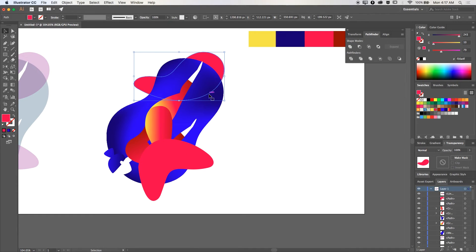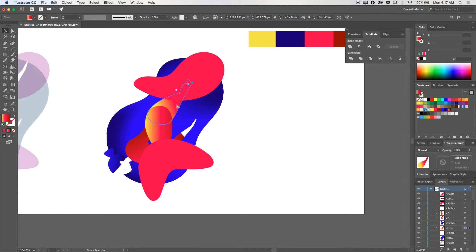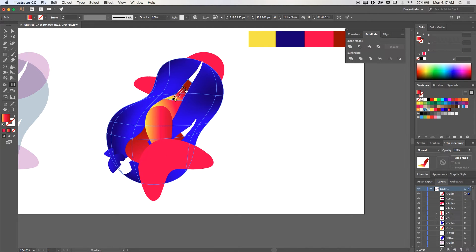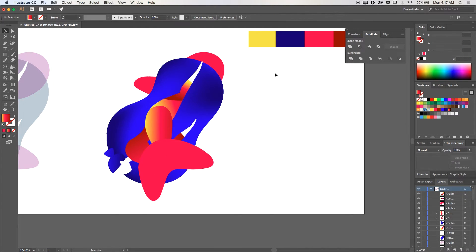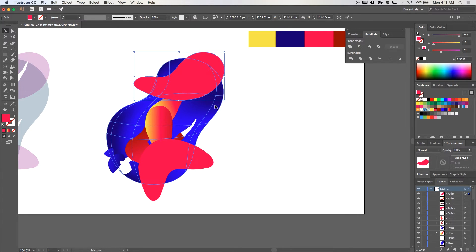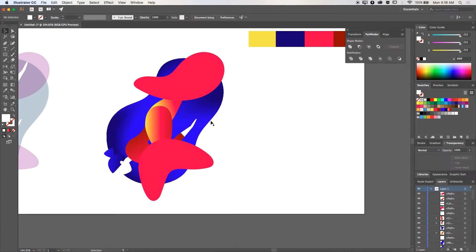Let's slow down a bit here because I want to explain what I'm doing. I'll want to isolate the part of the leg at the top that intersects with the red shape in order to have more control over the gradient. So I'll duplicate both and use the Pathfinder tool with the Intersect option.